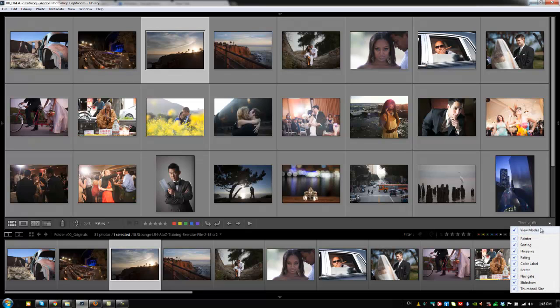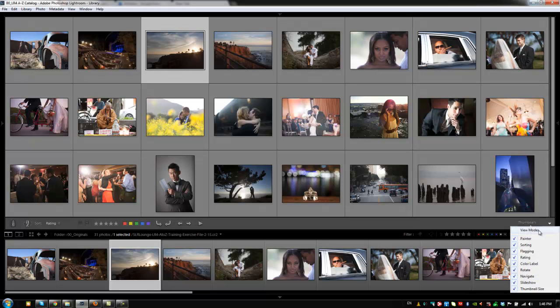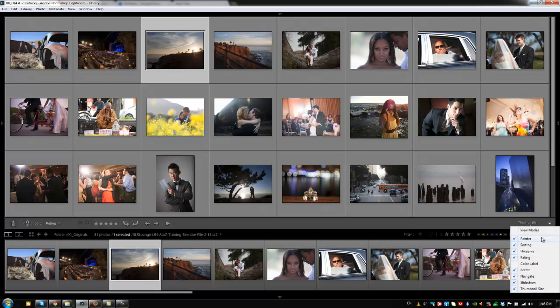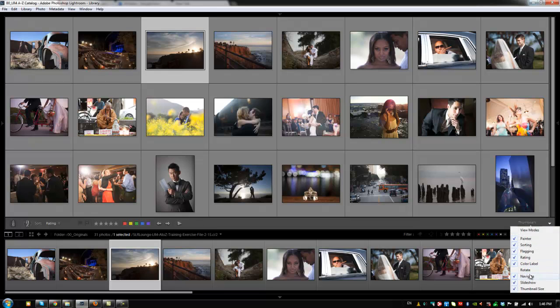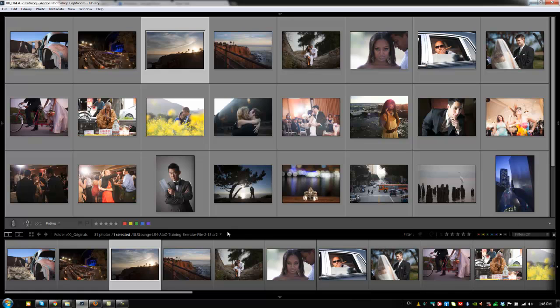Now, typically how I like to use it is I like to have my painter. My view modes I don't really care about because I know all my view mode shortcuts. So, I like to have painter, I like to have sorting, flagging, and rating, and then I remove color labels. Actually, we'll keep color labels, but I remove the rotate, navigate, slideshow, and the thumbnail size. I'm always using plus or minus anyway, so I don't really need that either.